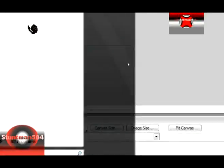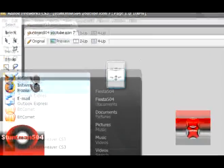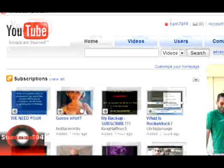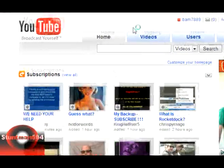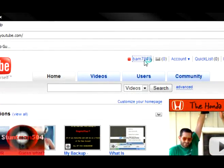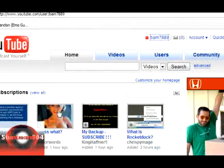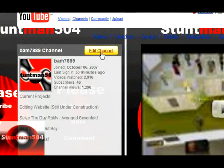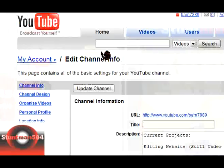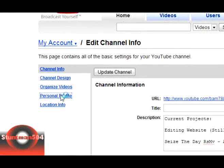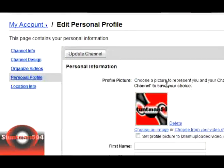Go to your inner browser. Then you go to your channel. Edit channel. Personal profile.